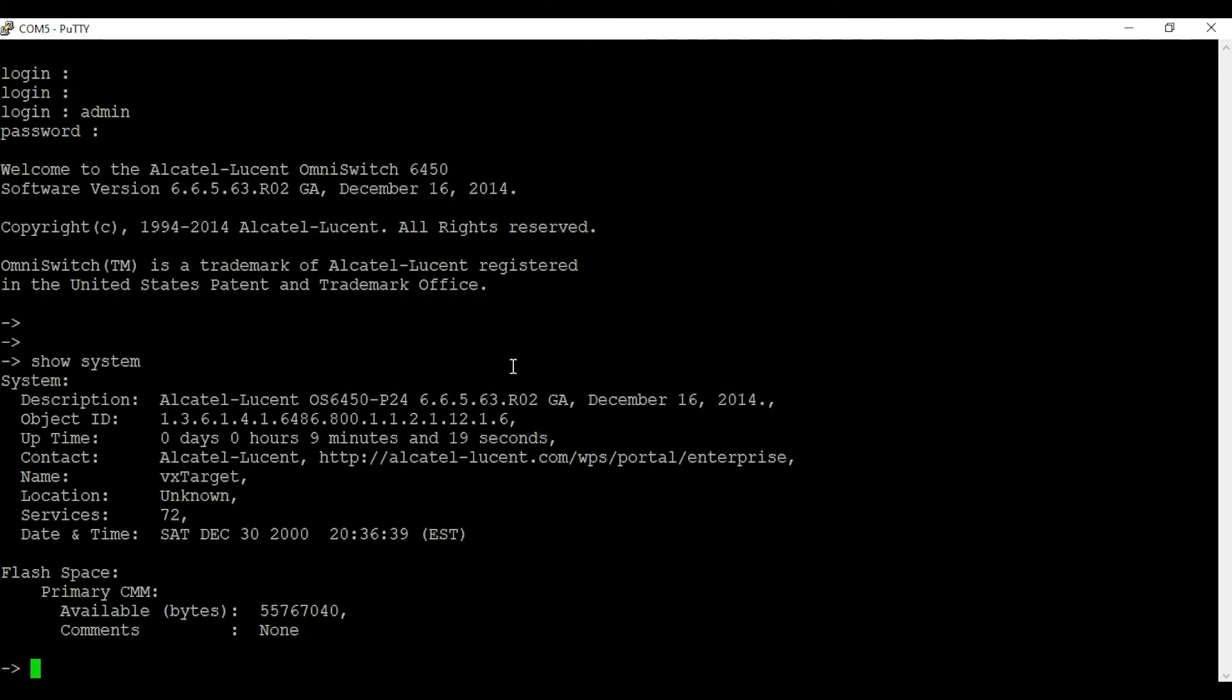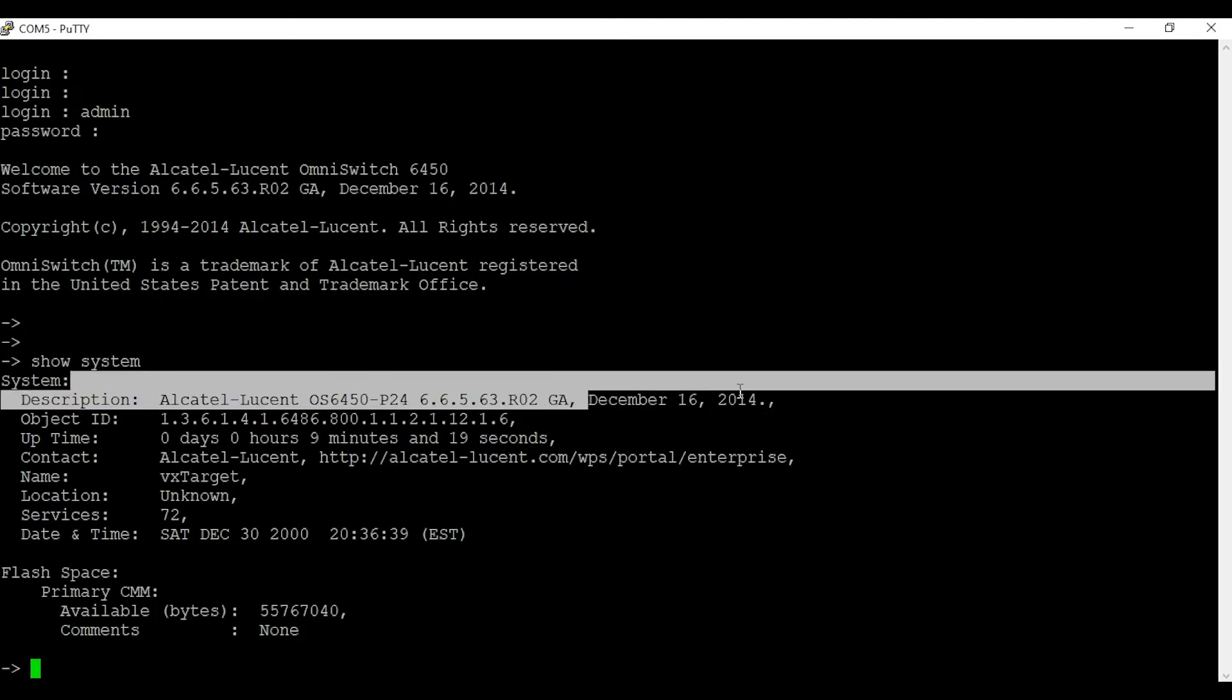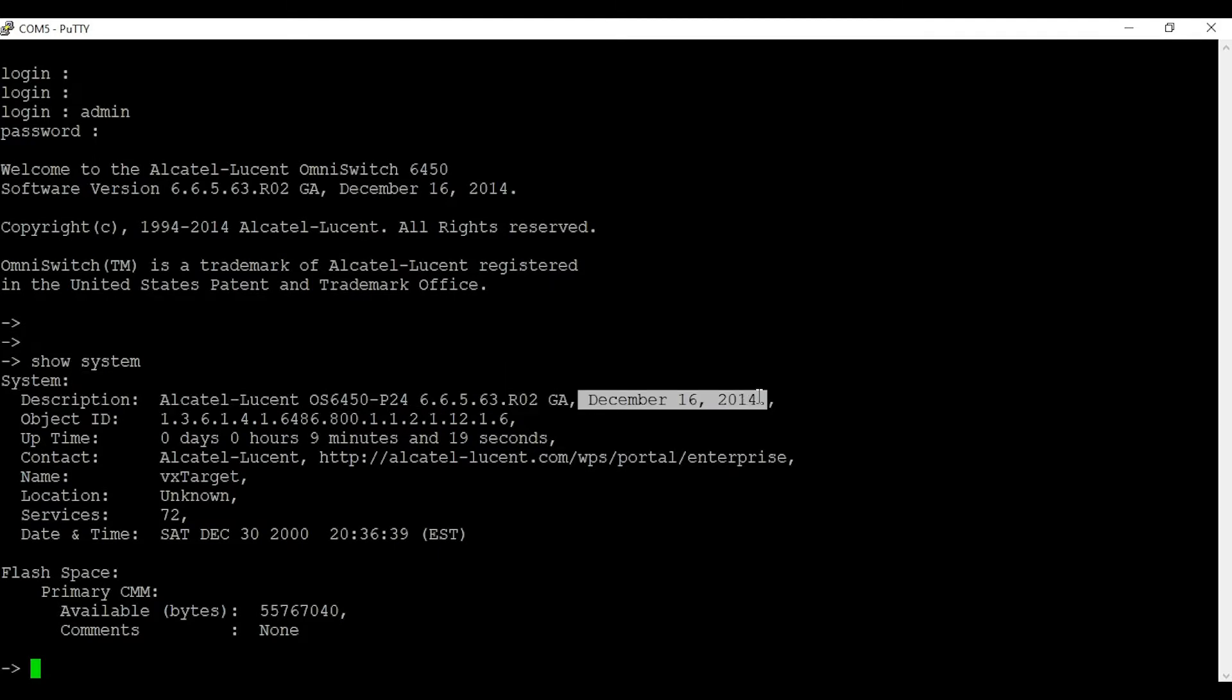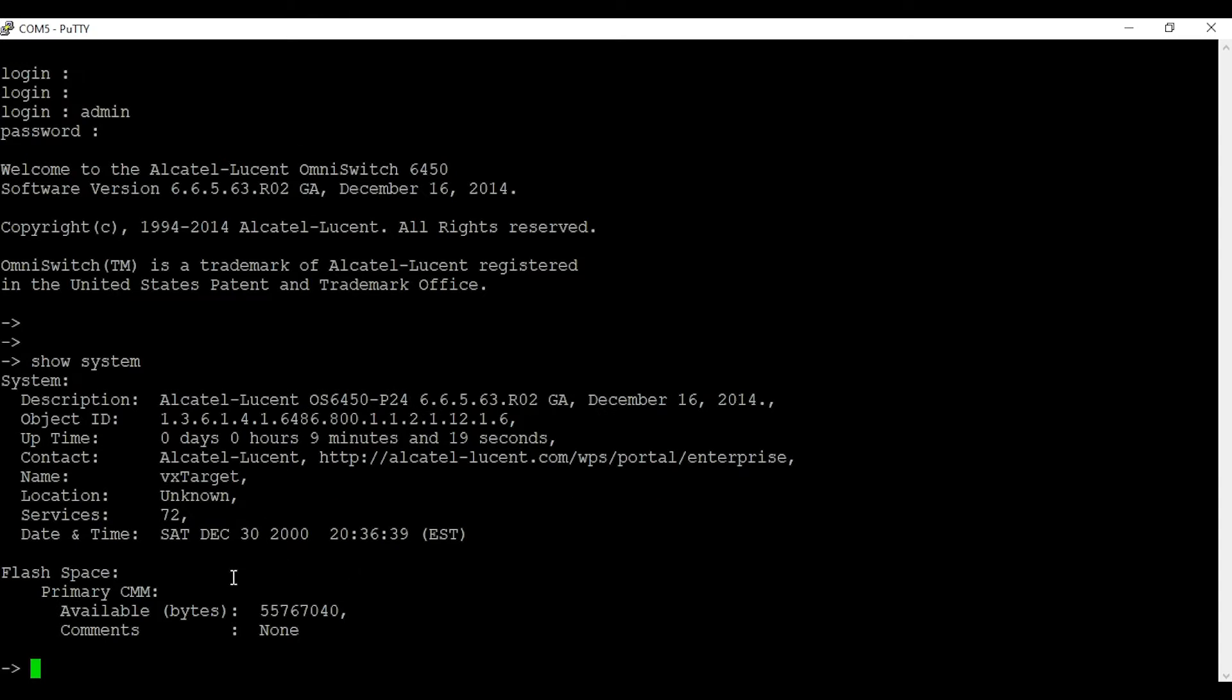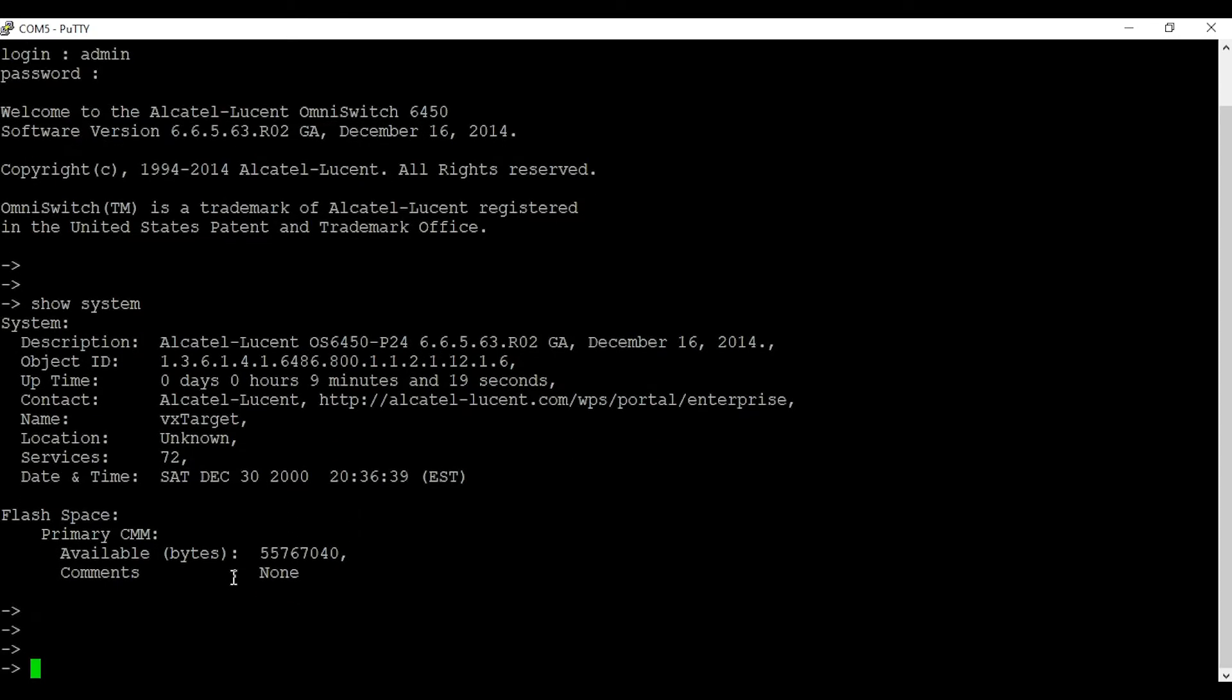This will tell you the software version the switch is currently running and the date of the firmware. In this case, it's December 16, 2014, and the firmware version is 6.6.5.63 R02.